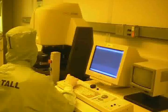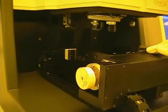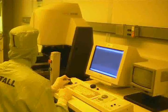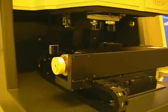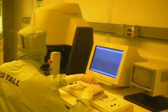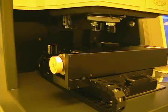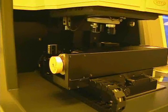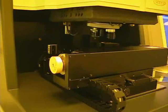We load the sample by pressing up on the joystick in order to bring the stage out. We place the sample on the stage, then move the stage in by pressing down on the joystick. We want to position the sample directly under the objective. We then lower the objective by rotating the focus knob to the left and pressing the fast button. You want to lower the objective lens until it is about half a centimeter away from the sample.